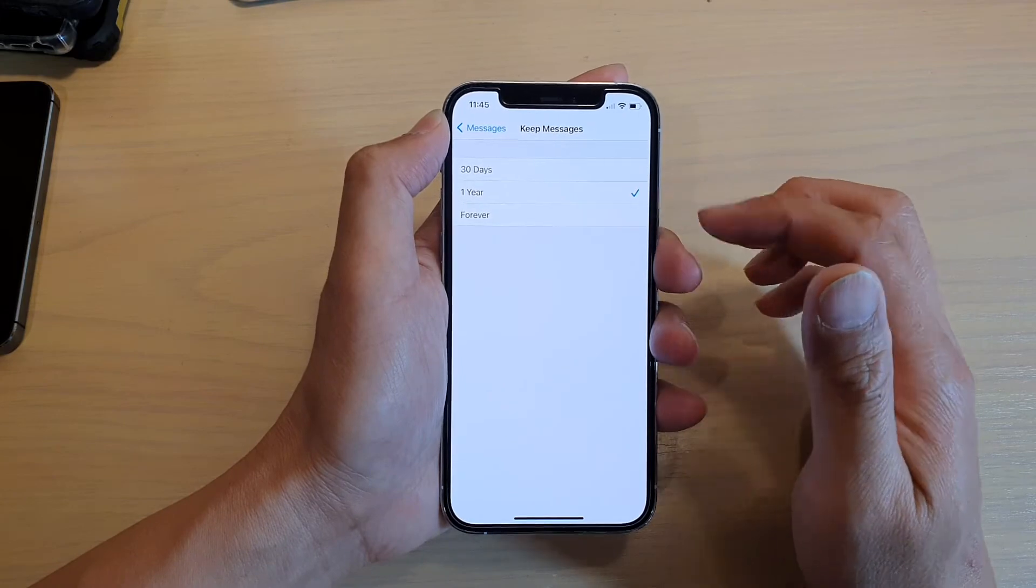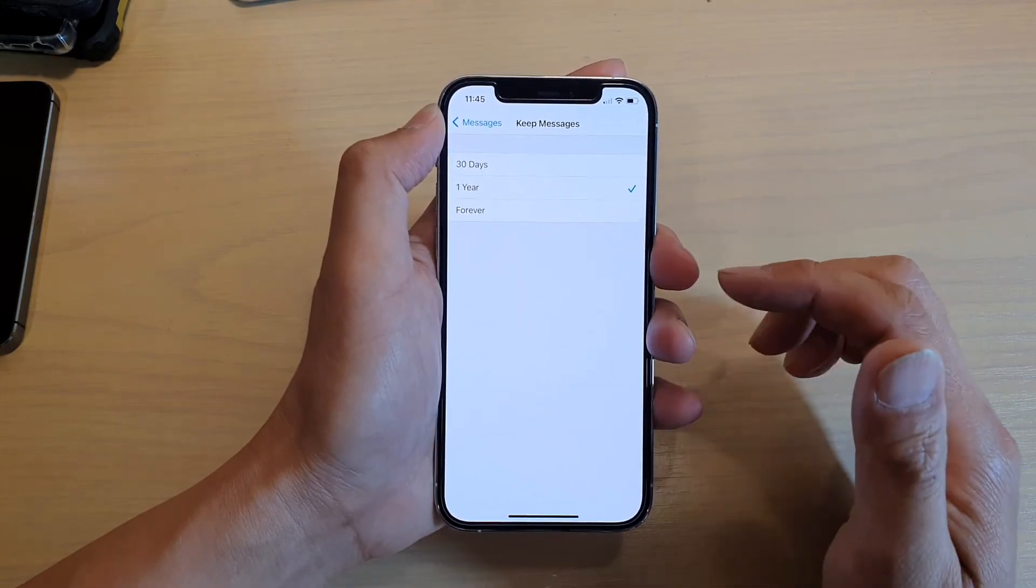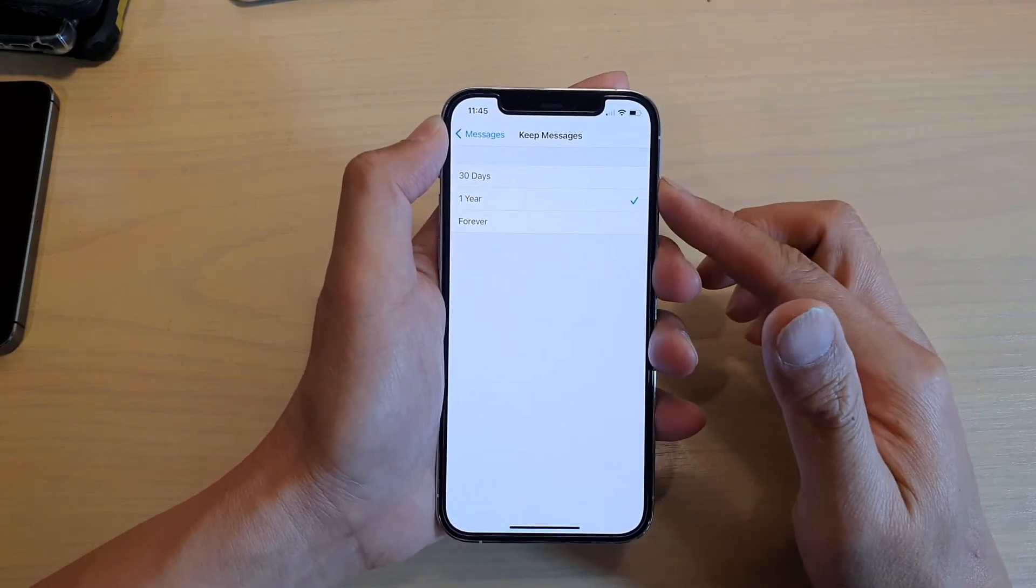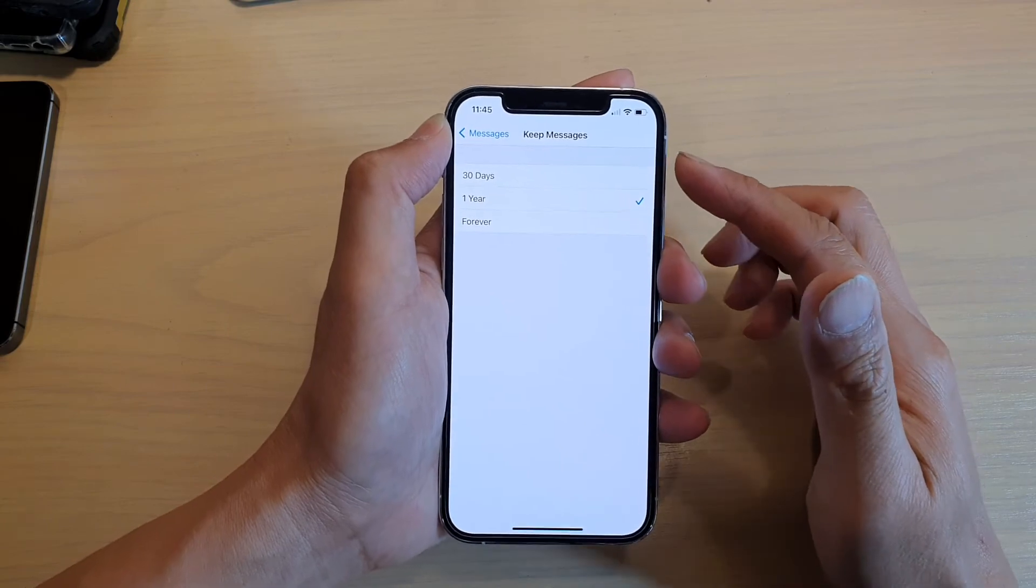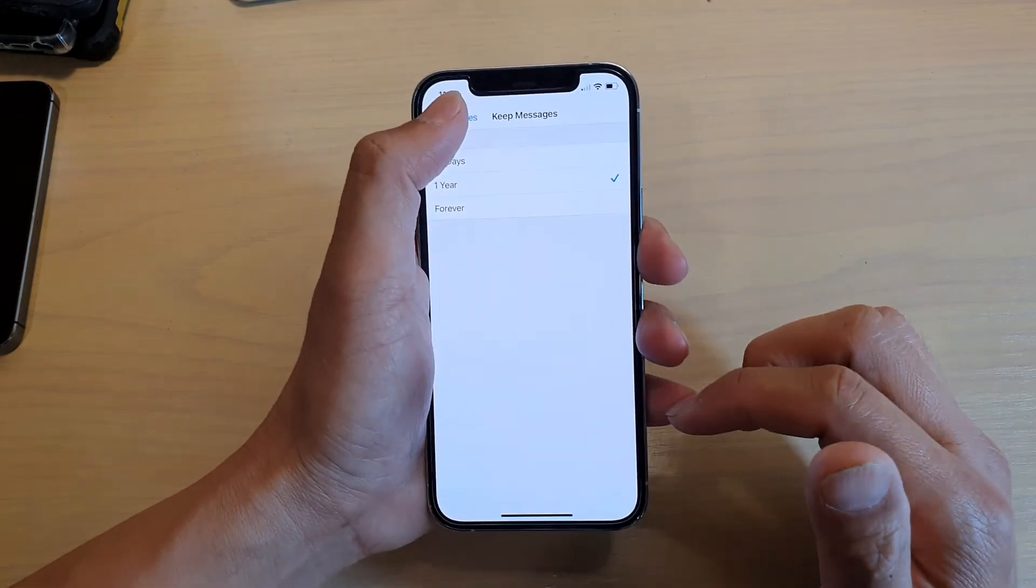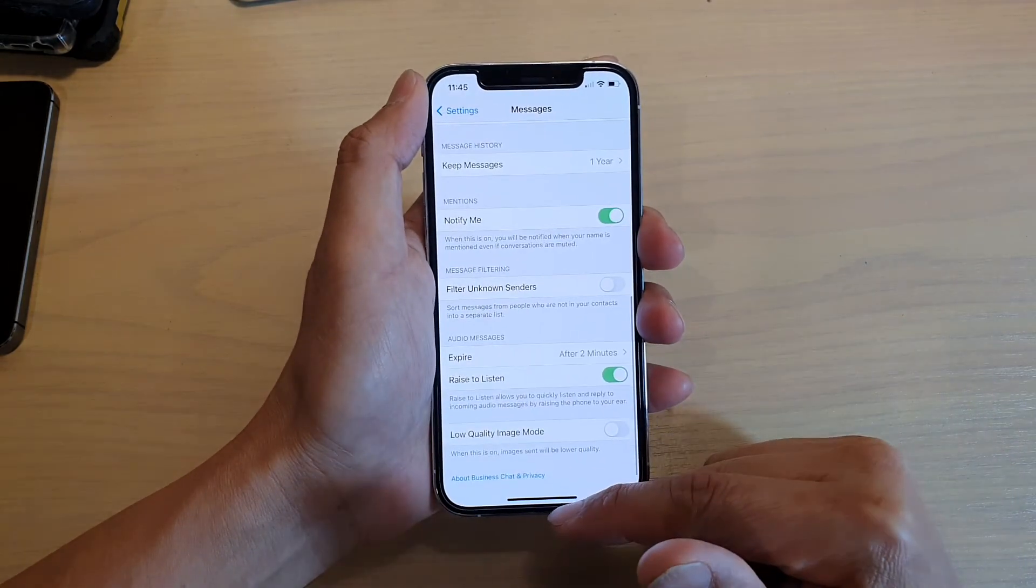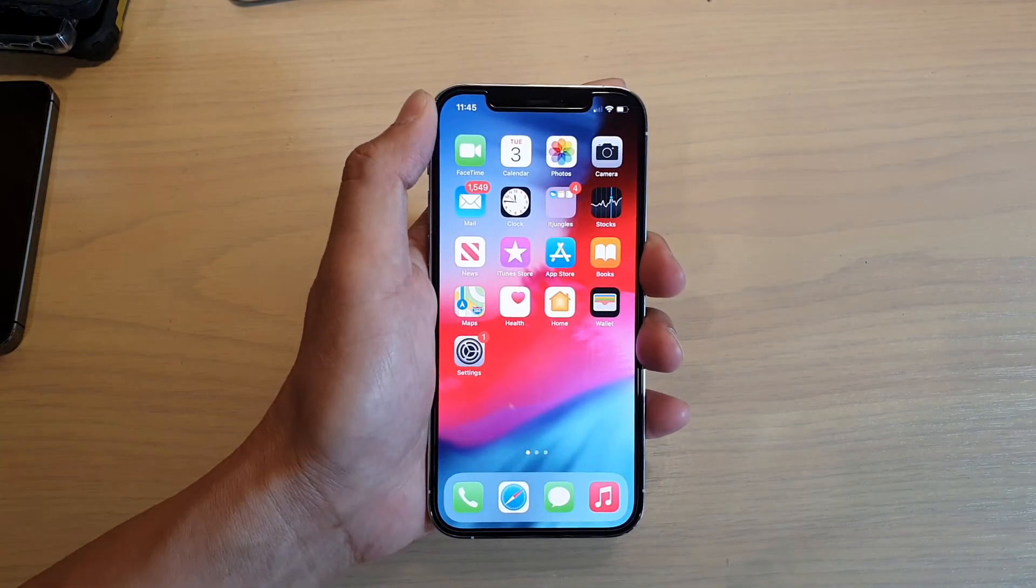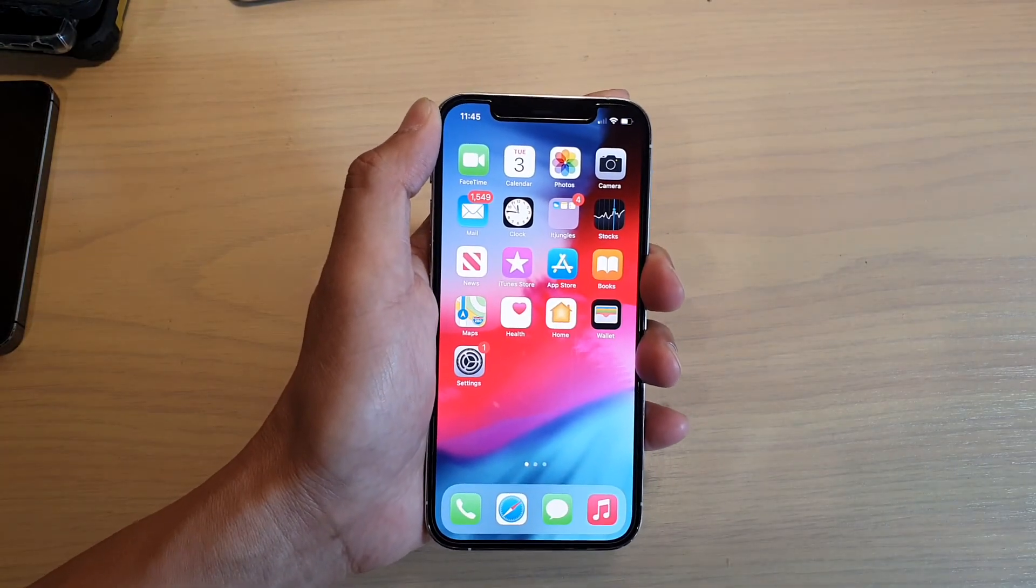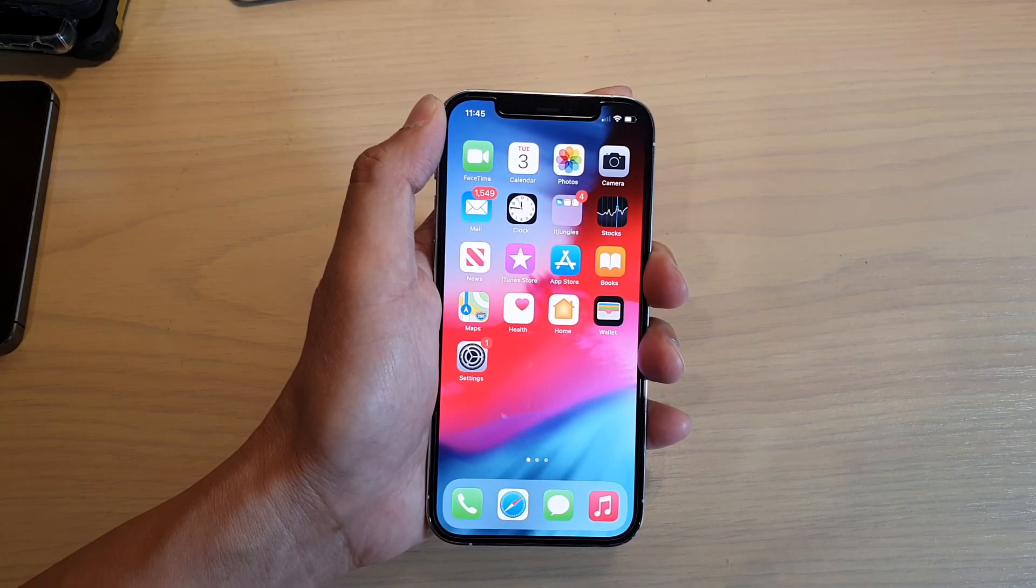You can set it to automatically delete after a certain period of time, and that's it. Finally, you can swipe up to go back to your home screen. Thank you for watching this video. Please subscribe to my channel for more videos.